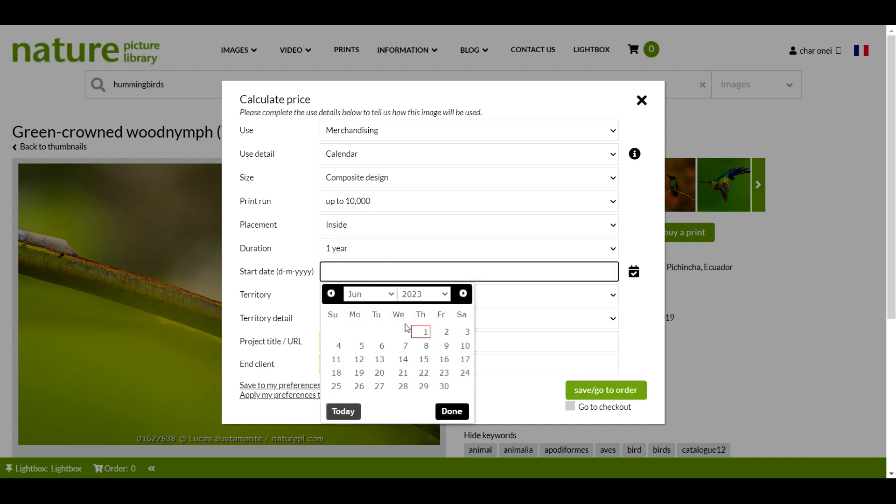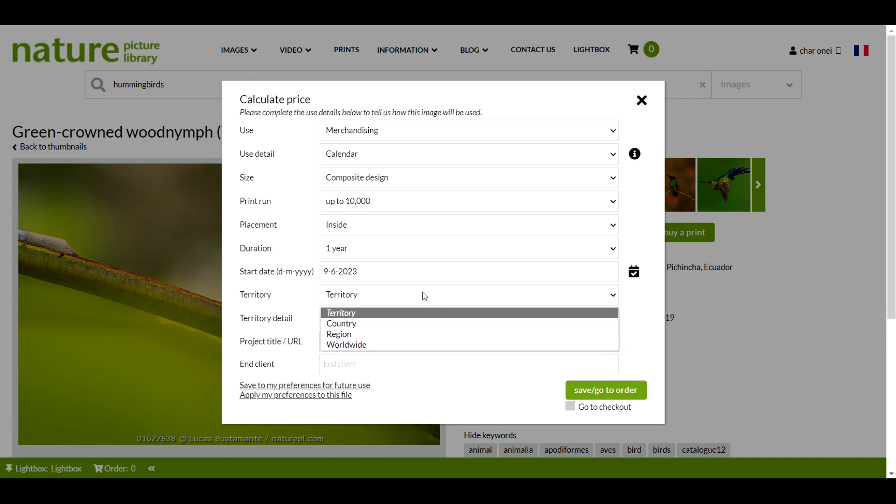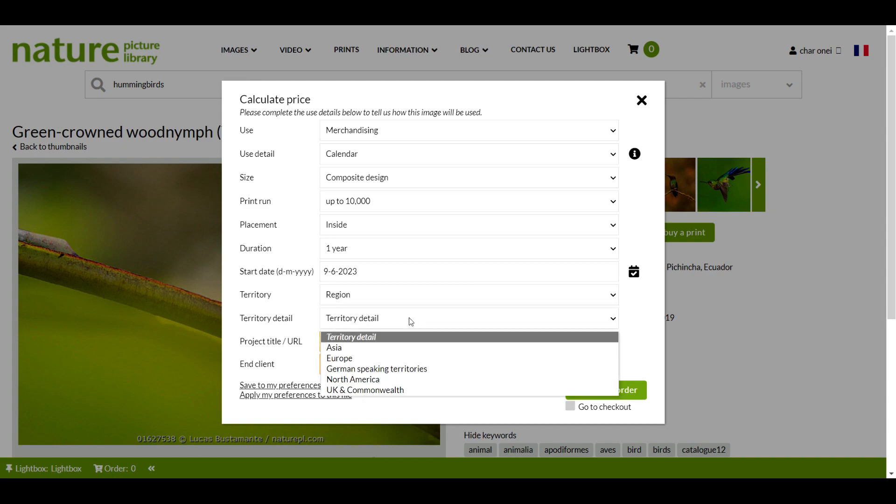Once I have entered details of the territory, the license fee will appear on the bottom right hand corner of the calculator in my local currency.